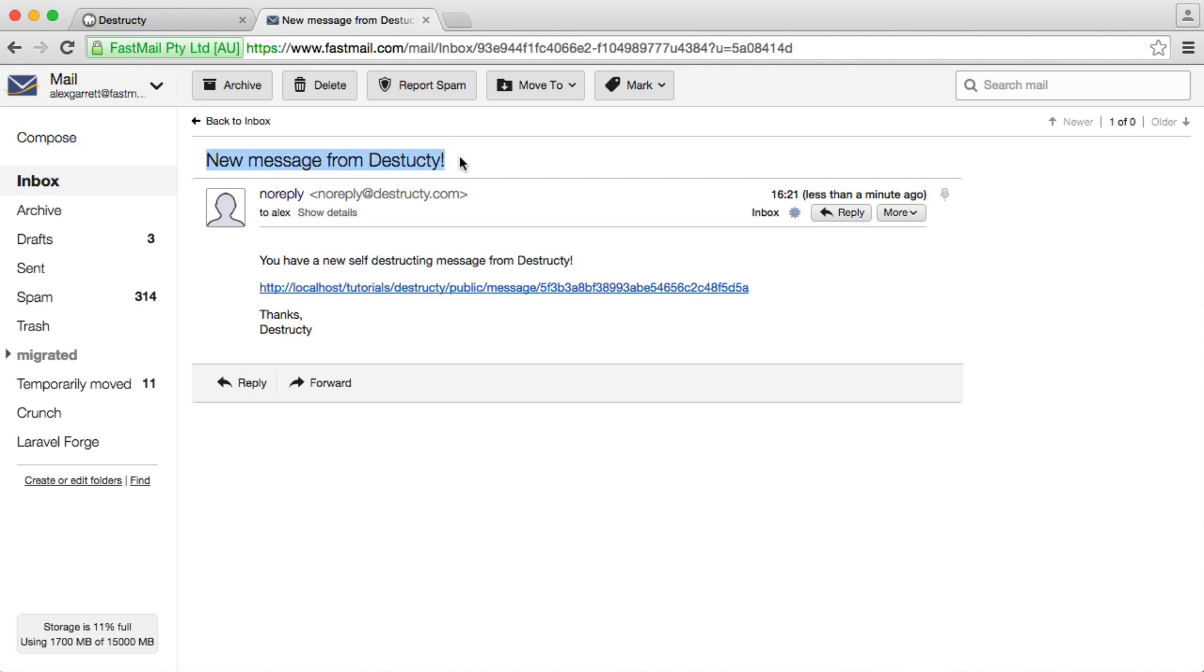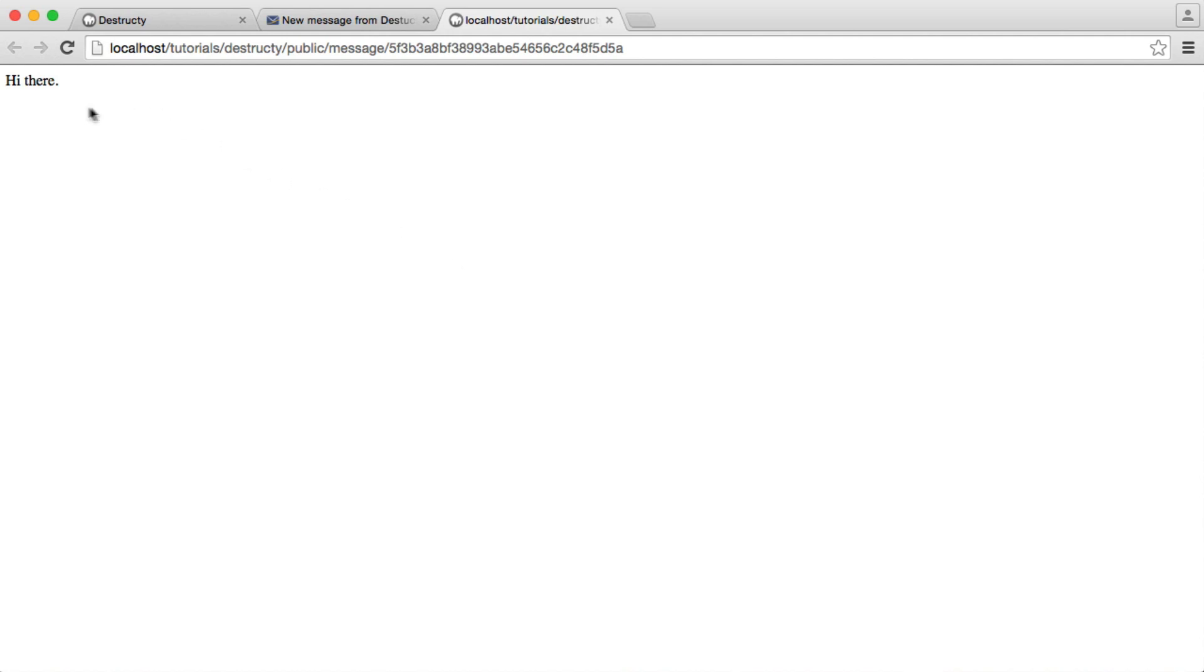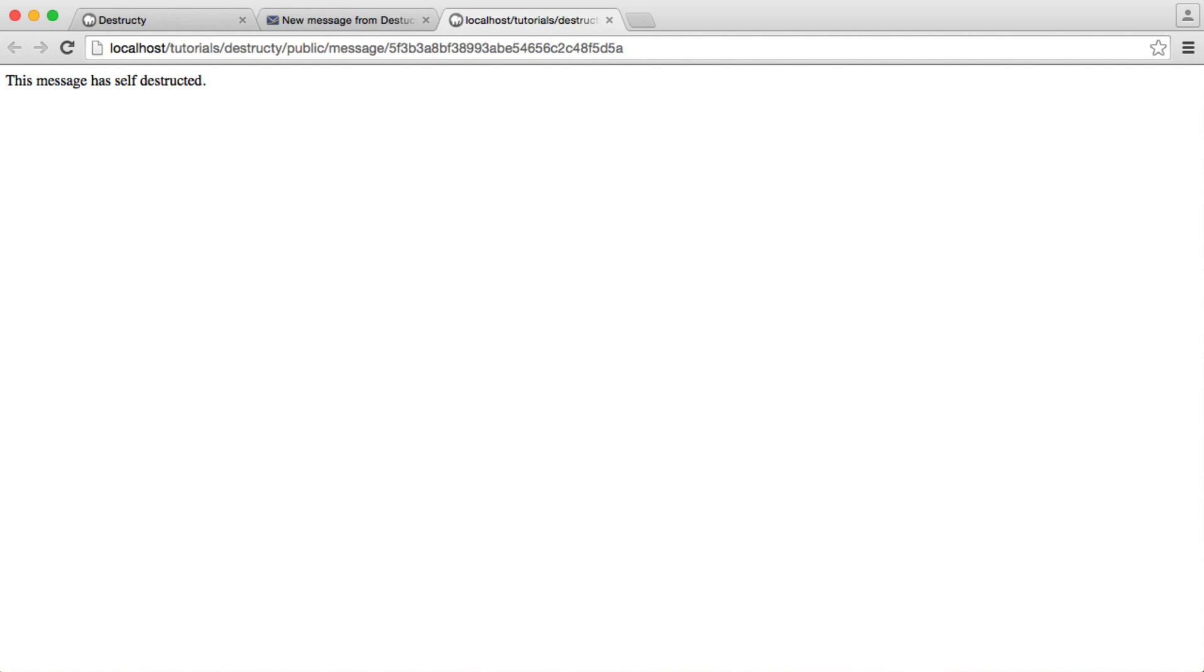And you'll see that this has sent me an email. So we have a new message from Destructy. You have a new self-destructing message. Now, obviously, when we click on this, we can actually see the contents of it. You can see that this is identified by a hash here. But actually what's happened here is it's been deleted as soon as we viewed it.